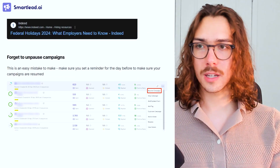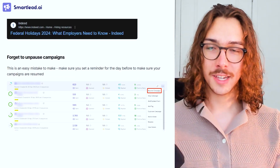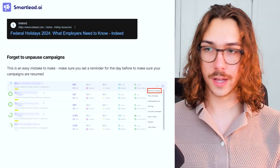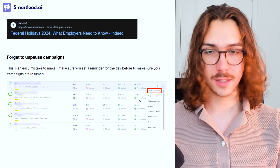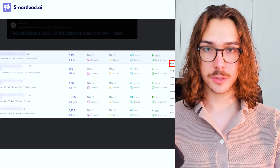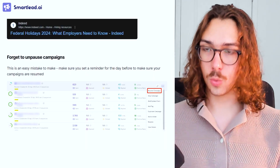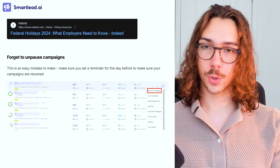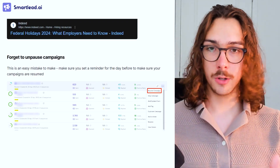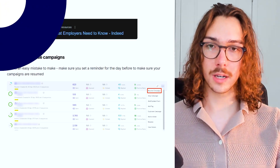The last thing I would say is don't forget to unpause your campaign. This is a big mistake. Whenever the holidays are over, set a quick reminder so you can go ahead and resume campaigns again. In Smartlead it's super easy — press the three dots, press resume campaign. Also while you're at it, this is where you can add a little bit of personalization and spice things up while you have the opportunity.